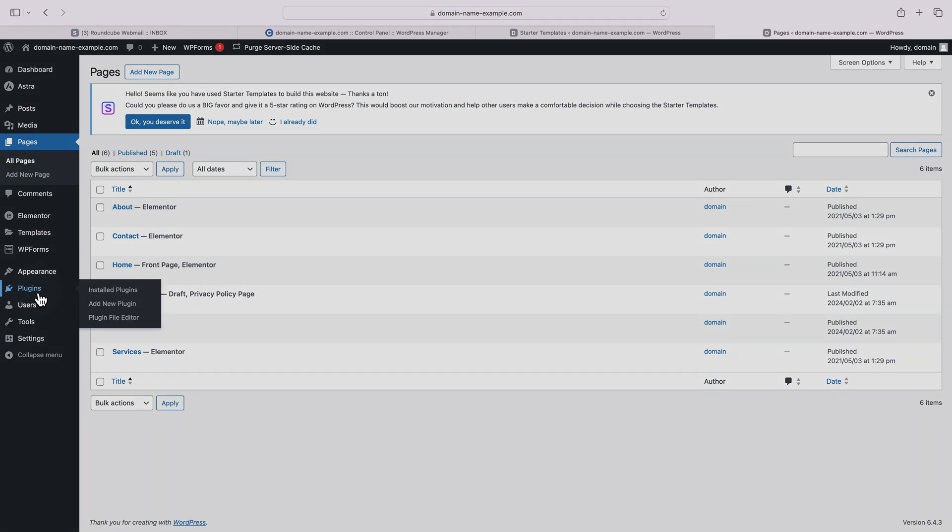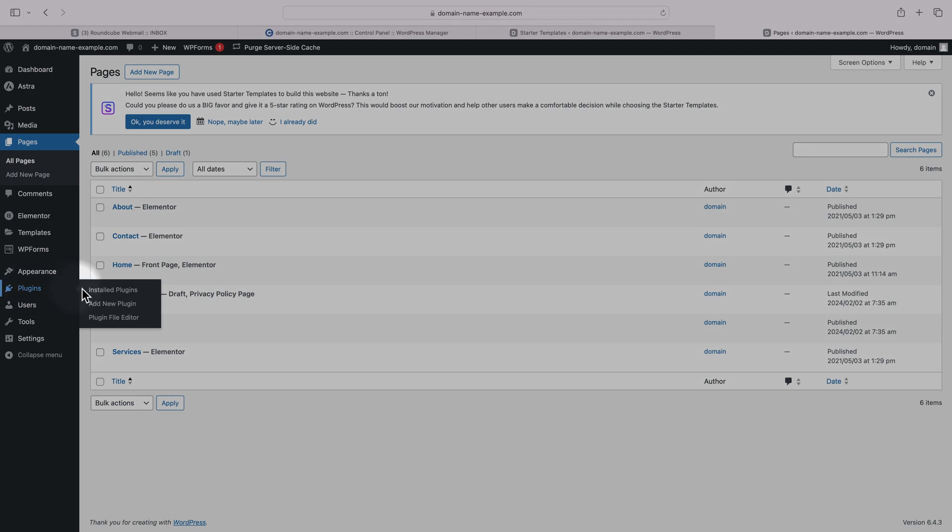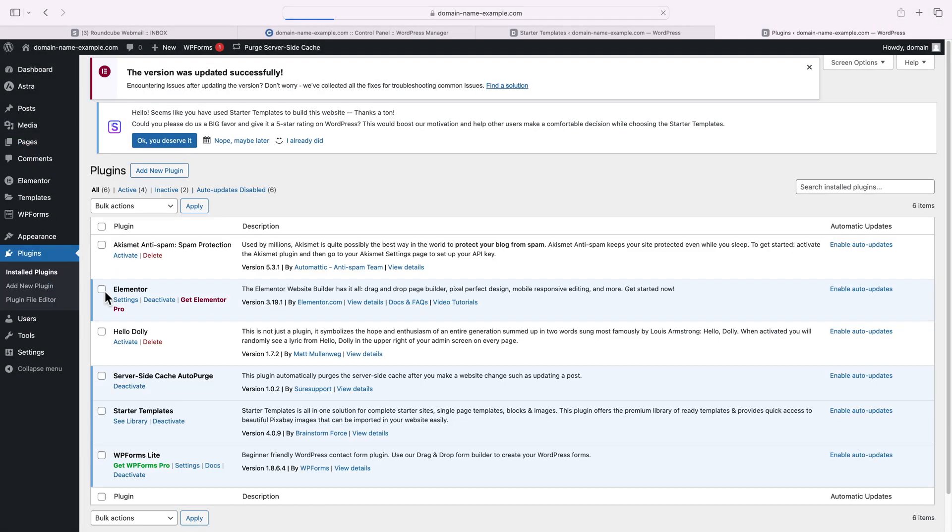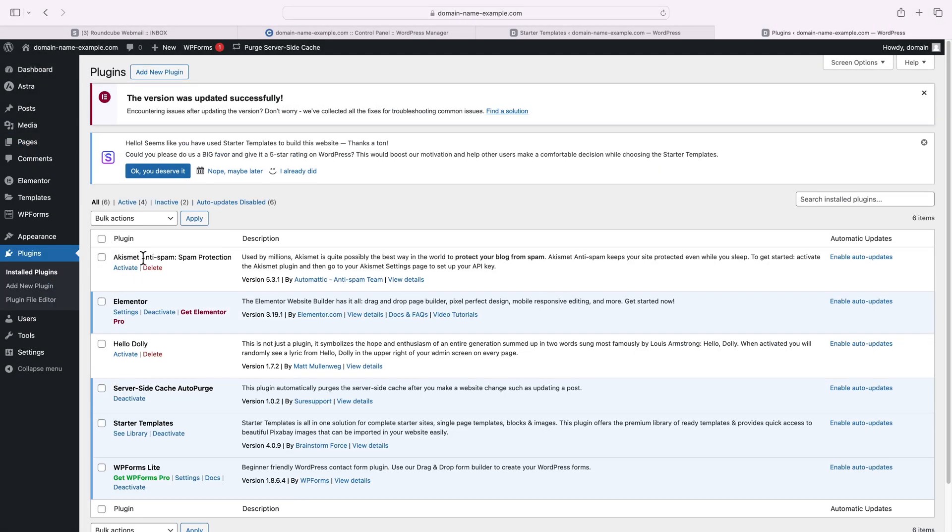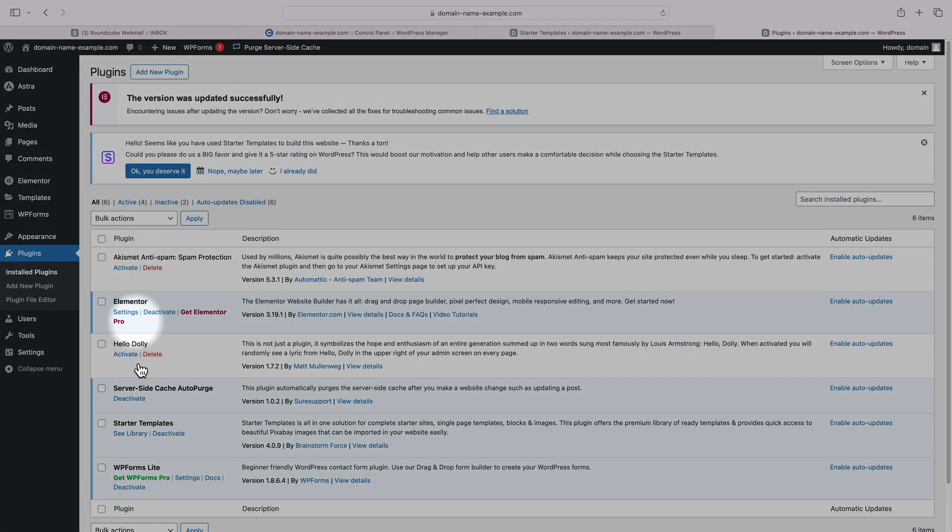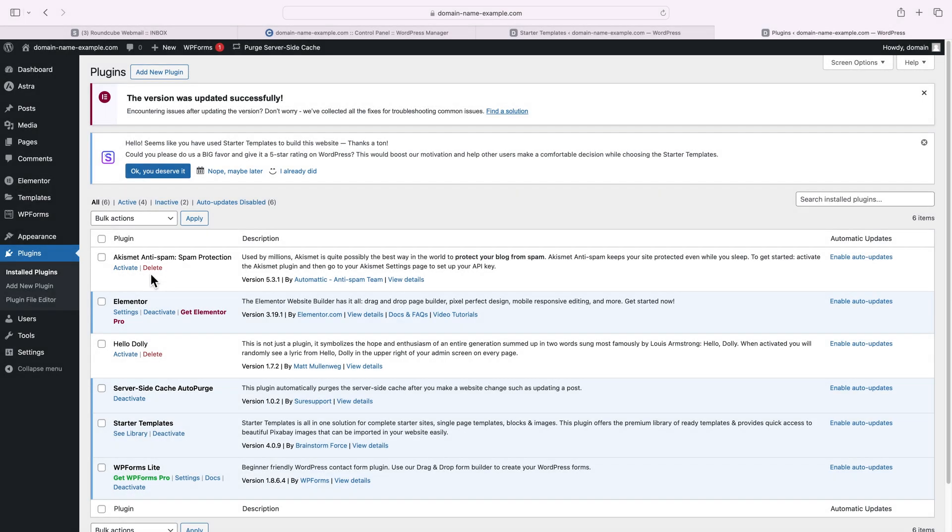You can hover over a page and click on edit with Elementor to edit it with the Elementor Builder. The plugins menu is where you can see a list of your installed plugins or add a new one. Keep in mind that having too many plugins could slow down your website, so you should try to keep their number as low as possible and only keep those that you really need.